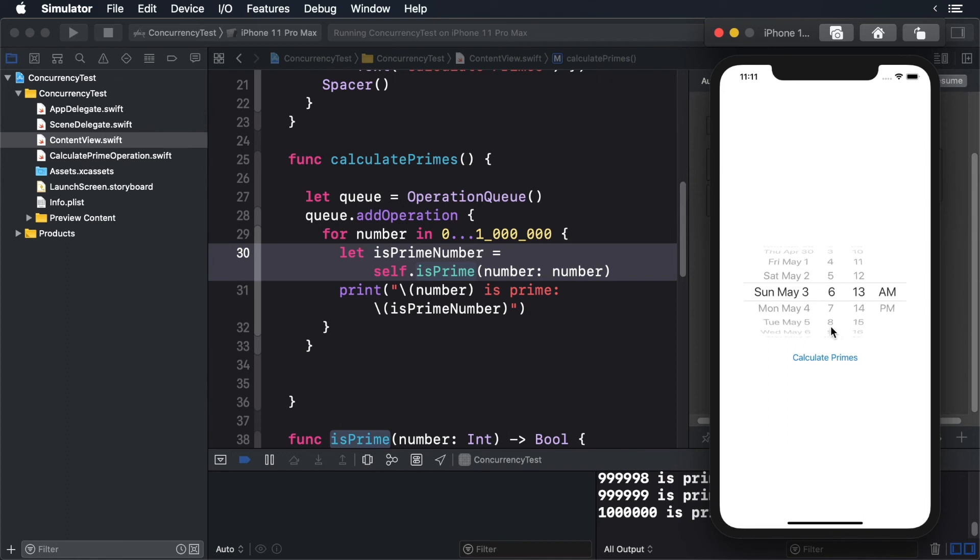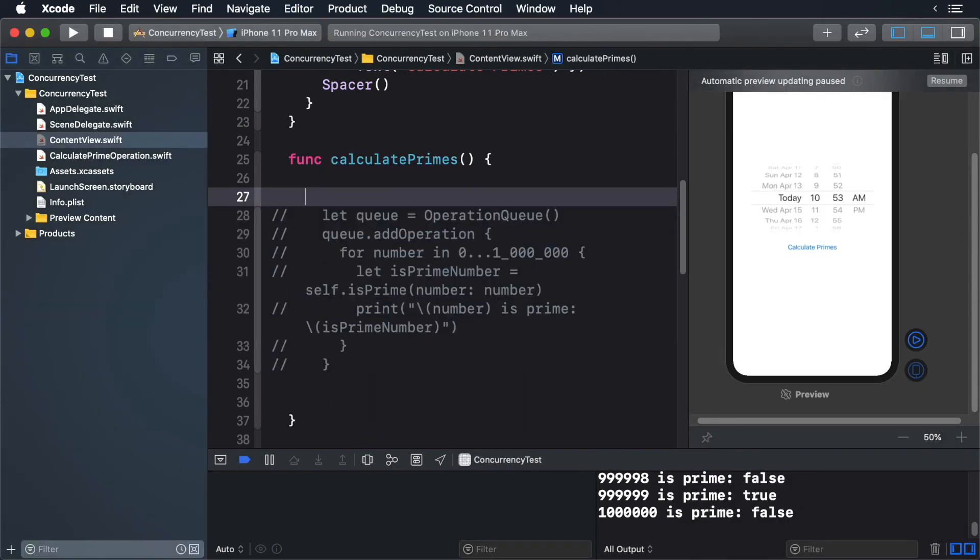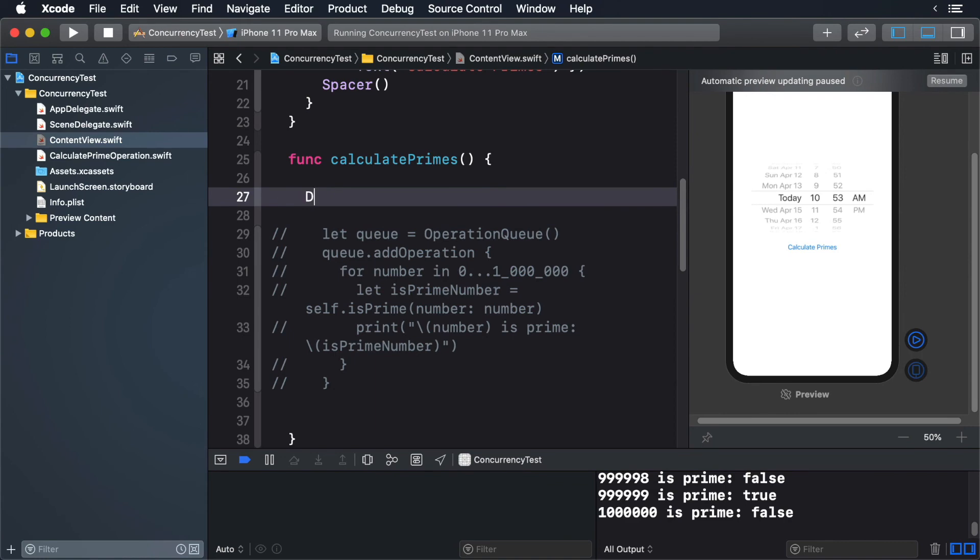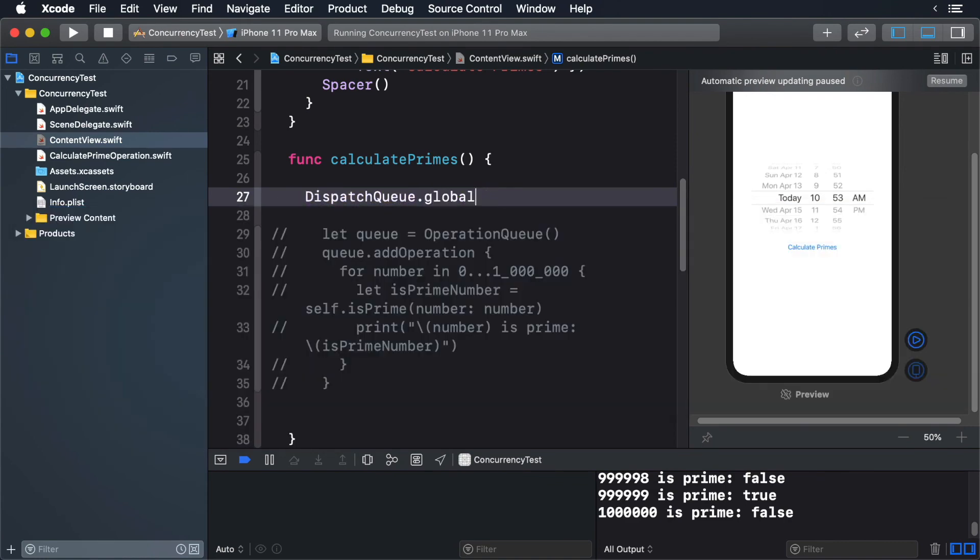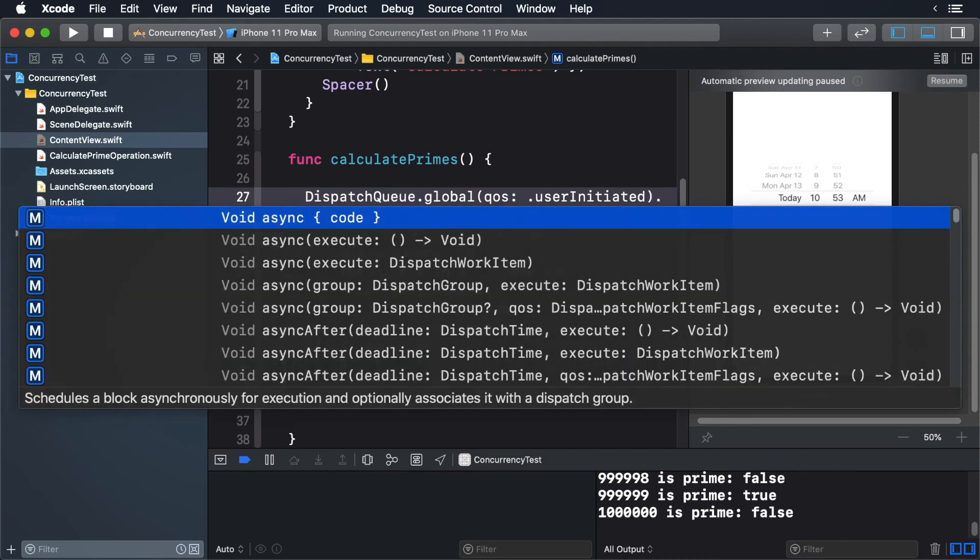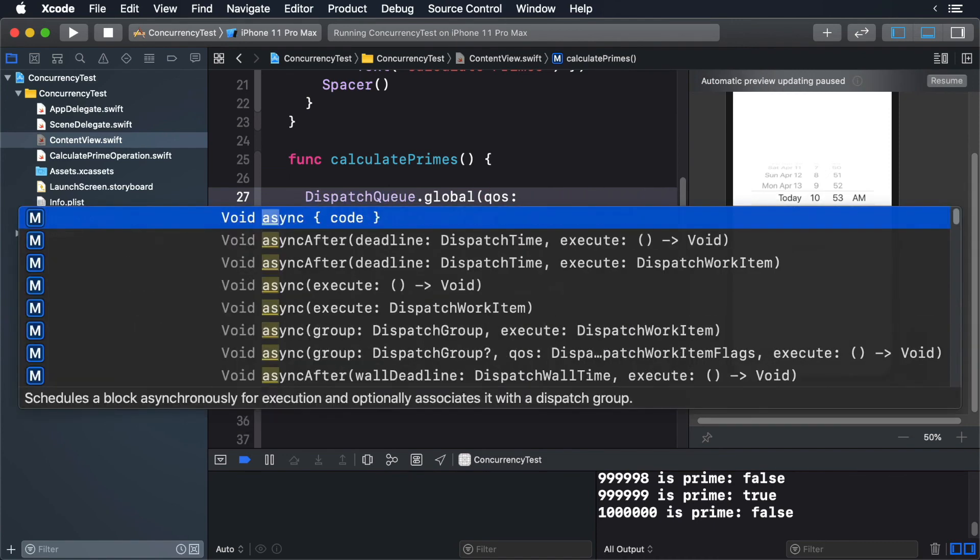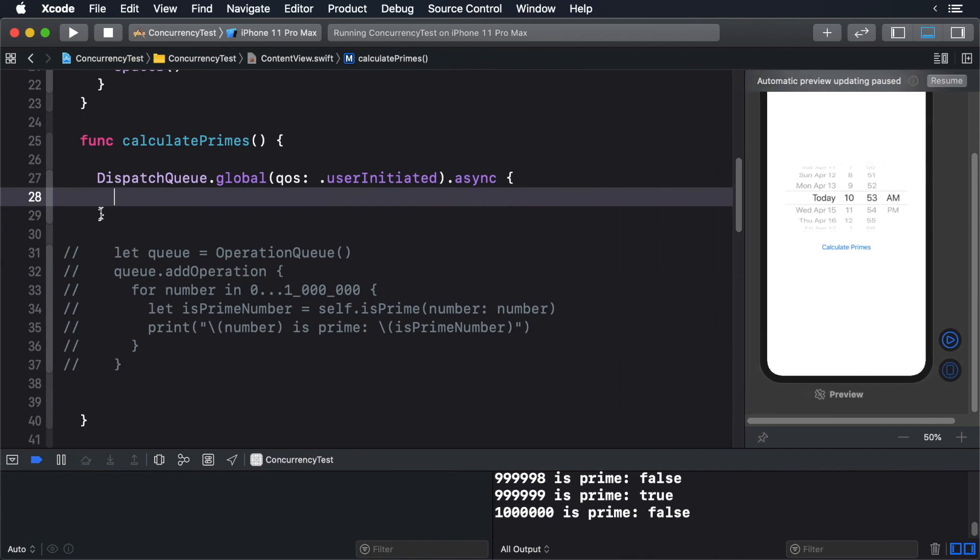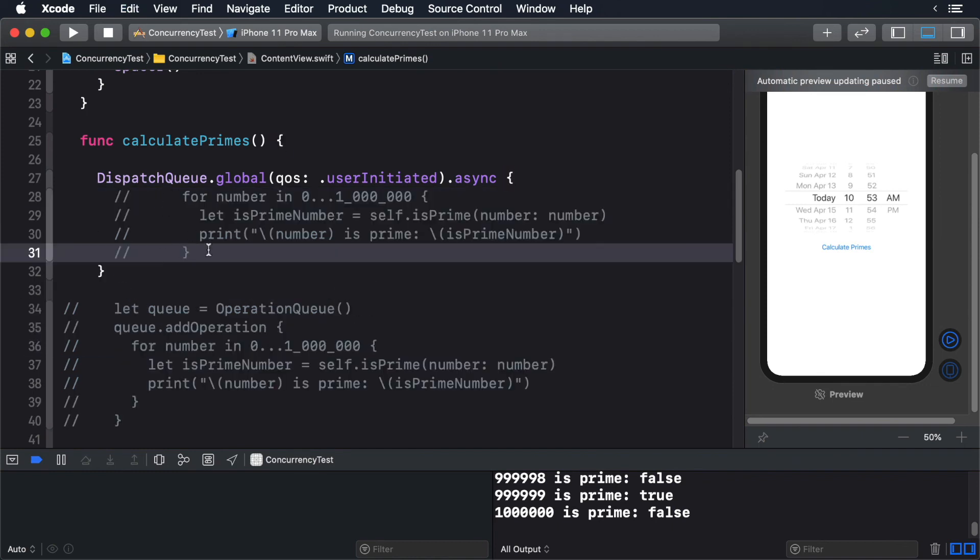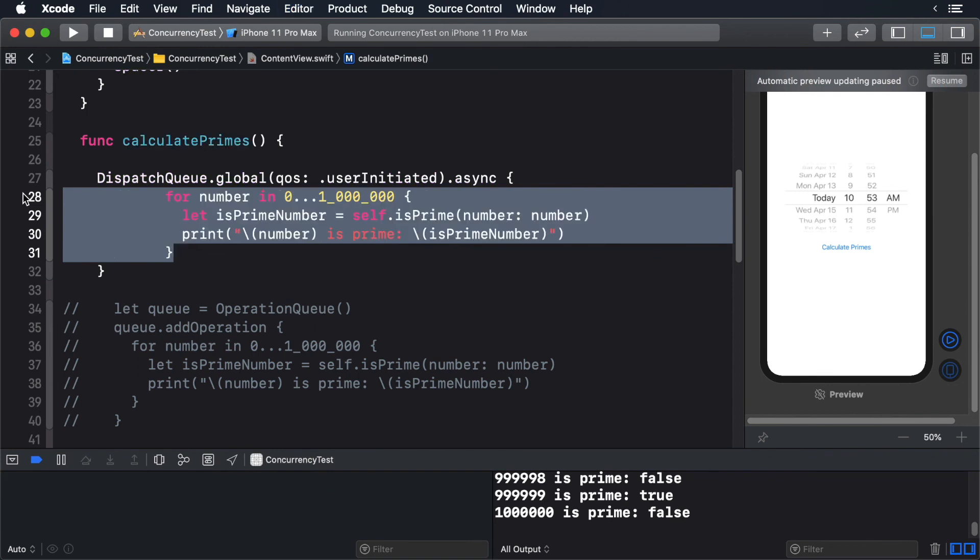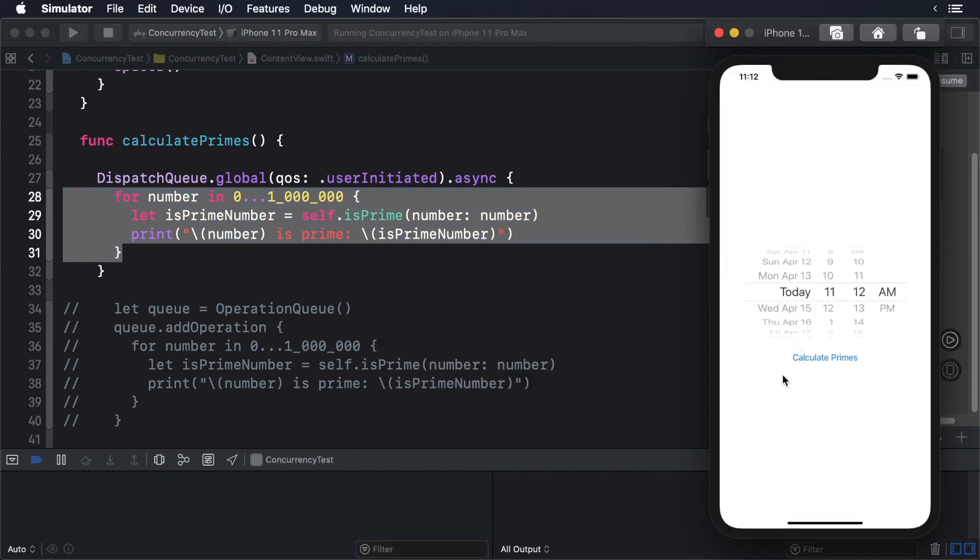You can do the same with Grand Central Dispatch. First, comment out the code and calculate primes. Now create a dispatch queue. Here we create a dispatch queue. We need to set the quality of service, or QoS. This gives a hint to the system of the importance of the work you are doing. Now add the work to be done. Now we have our code running for GCD. Build and run your app. It works like before, only this time it's running on Grand Central Dispatch.